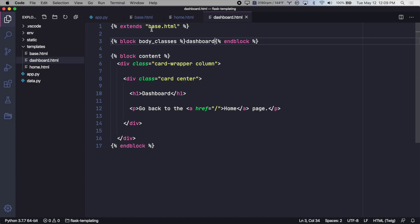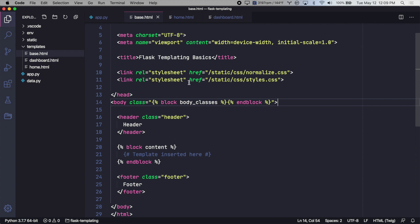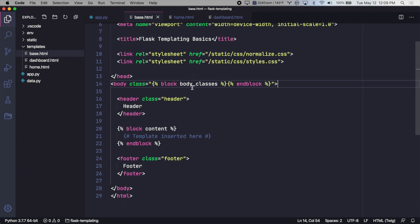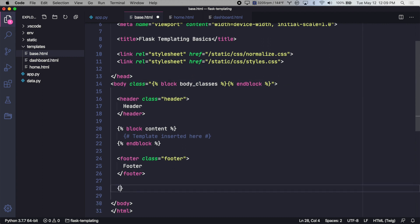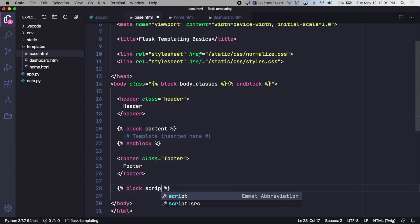Another useful example is setting up a block tag down here for scripts.